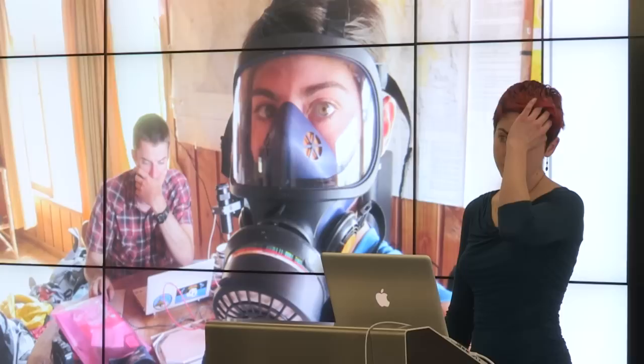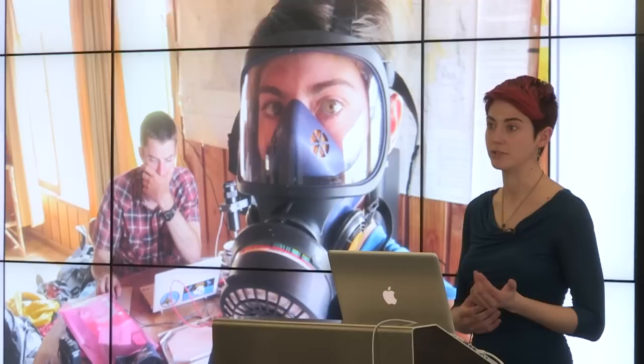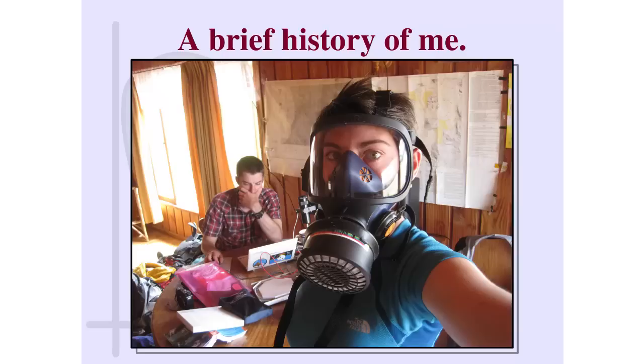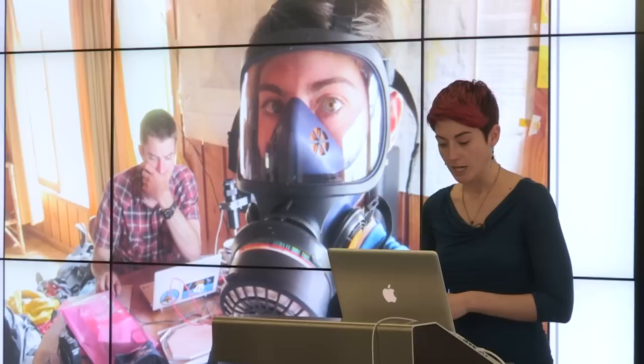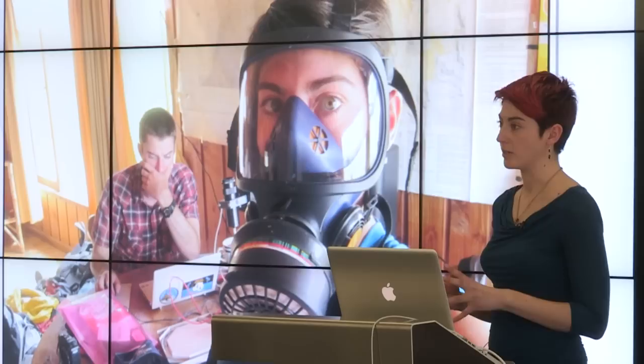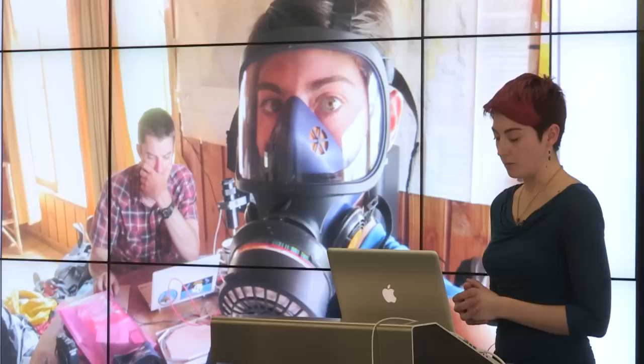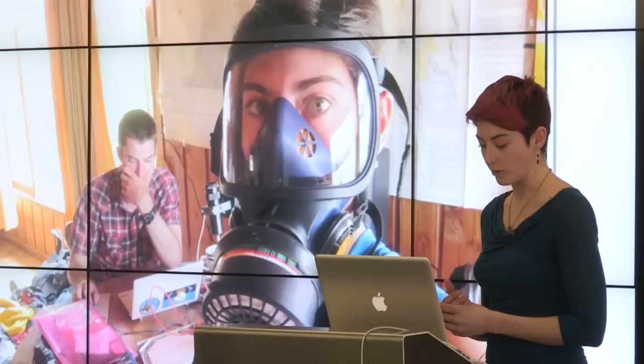So my research group is known as the Cambridge Volcanology Group. We're a group of PhD students from around the world studying volcanoes around the world, hence the gas mask. So yeah, that's me behind the gas mask. And we're all using vastly different techniques to study volcanoes in different ways. Gathering all sorts of data and using those data in different ways. And we all come from different backgrounds, both scientifically speaking and IT speaking. So some people in our group have zero computer programming skills and some people have very high computer programming skills.